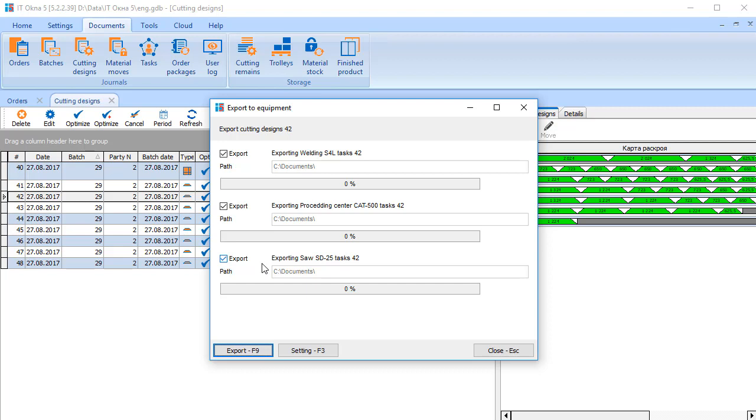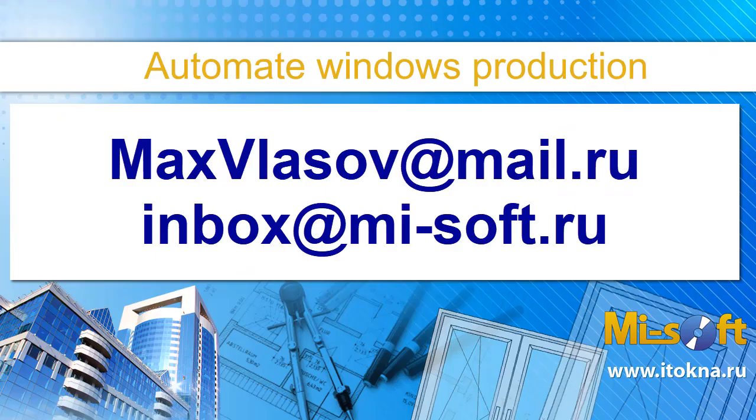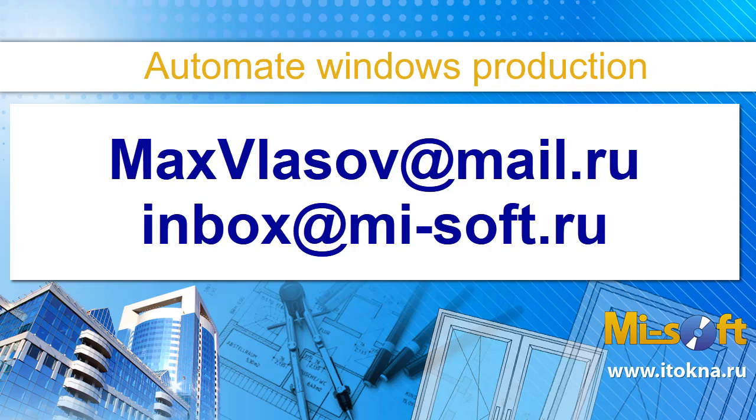I will talk about some options and functions of ITOKNE software in more details in the following videos. I am Maxim Vlasov and this is ITOKNE Software. See you.